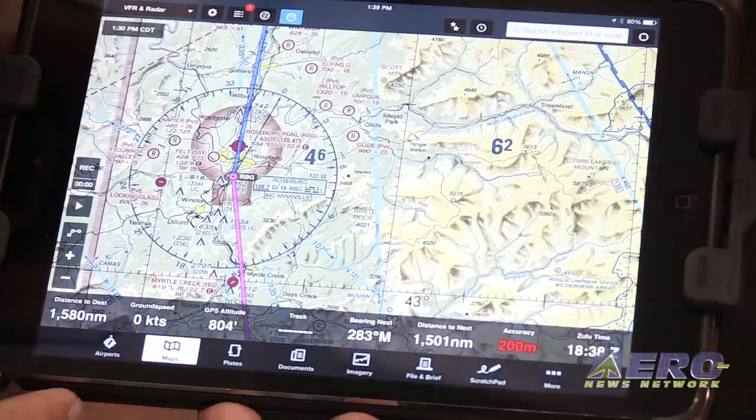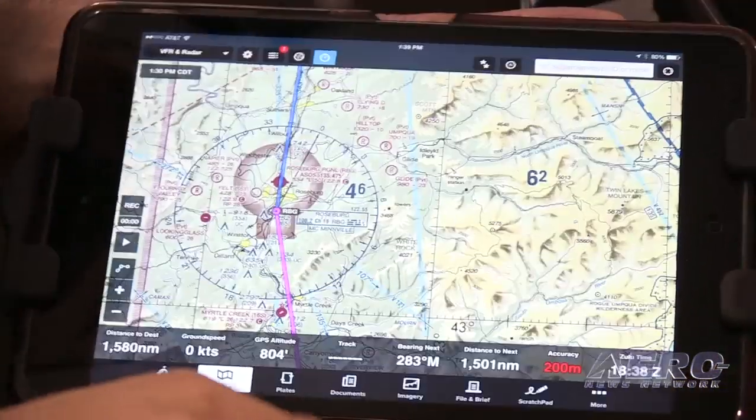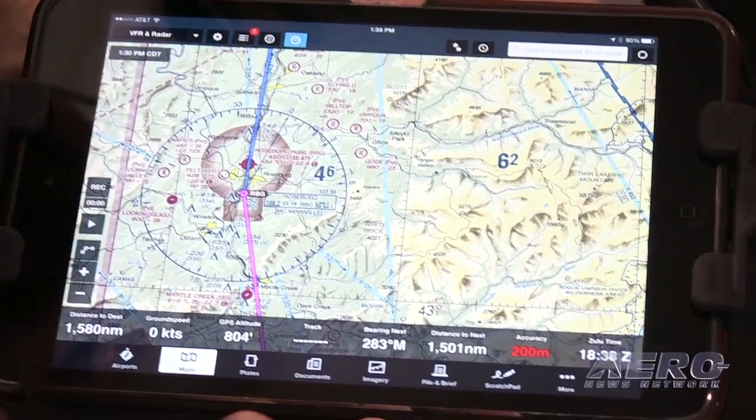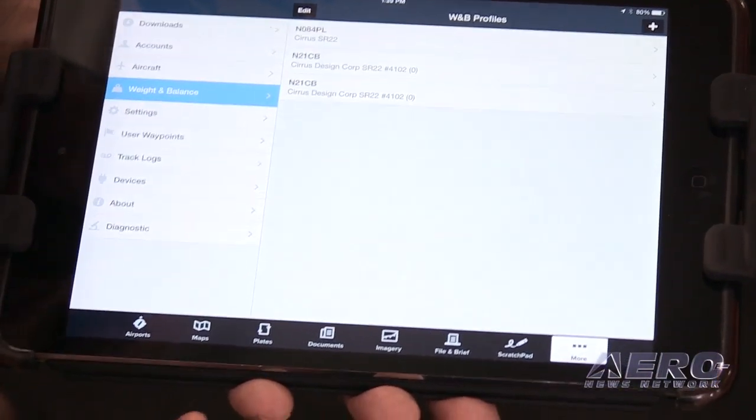Got a new release out, some new features to talk about here at ForeFlight, so let's just jump right in. The first thing we'll take a look at is the 6.3's new weight and balance feature.